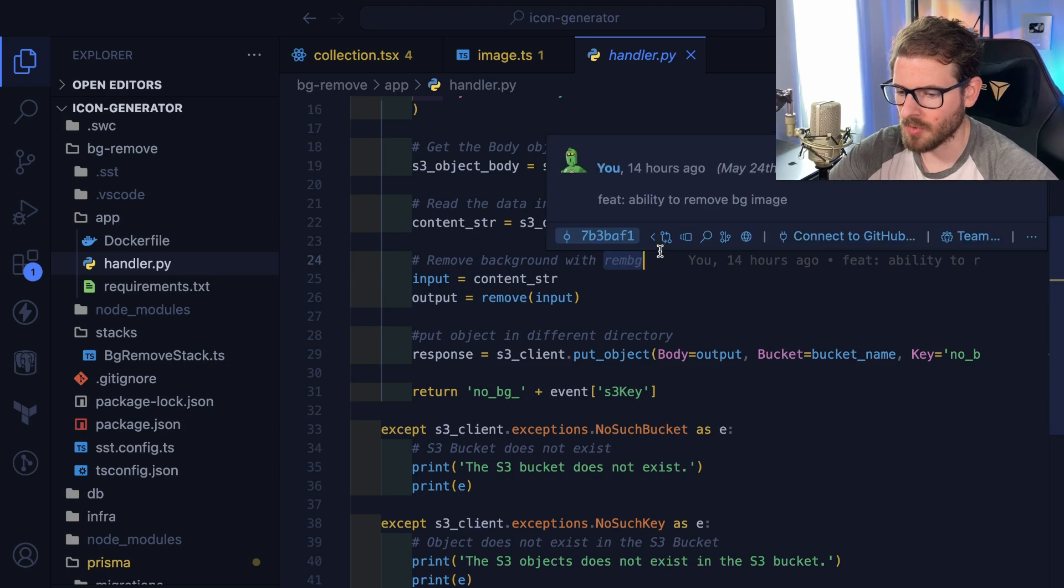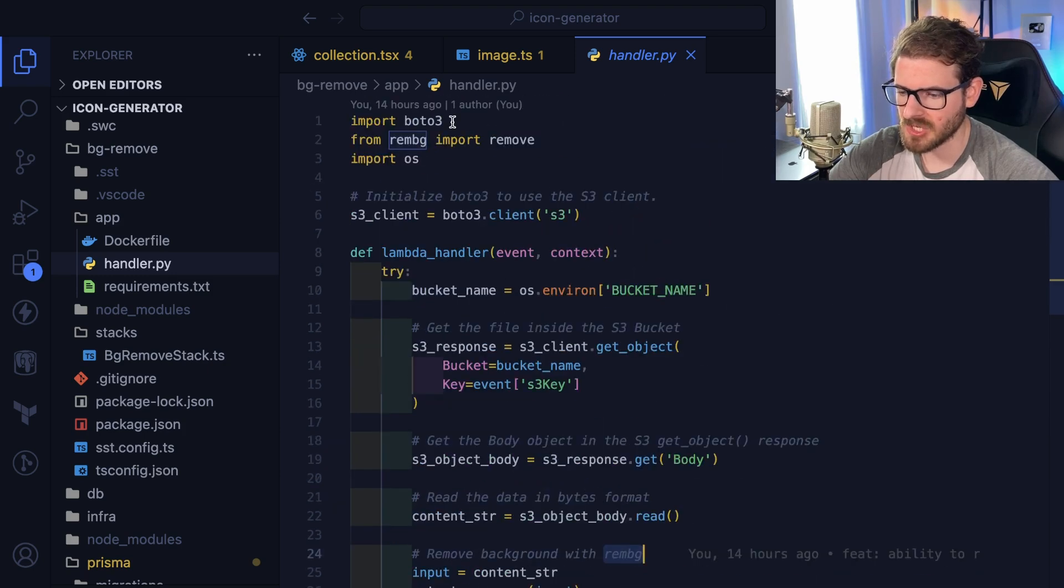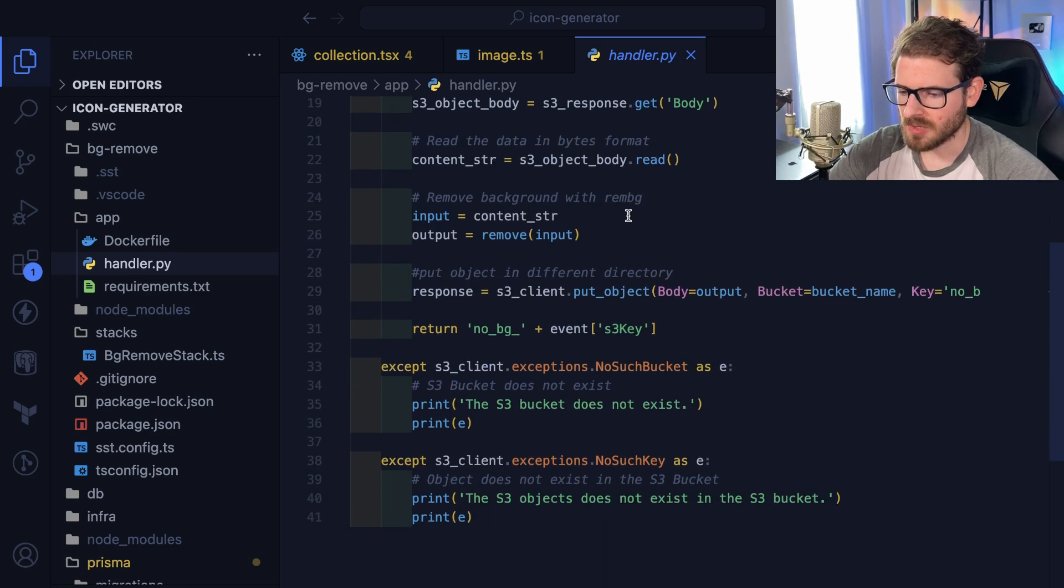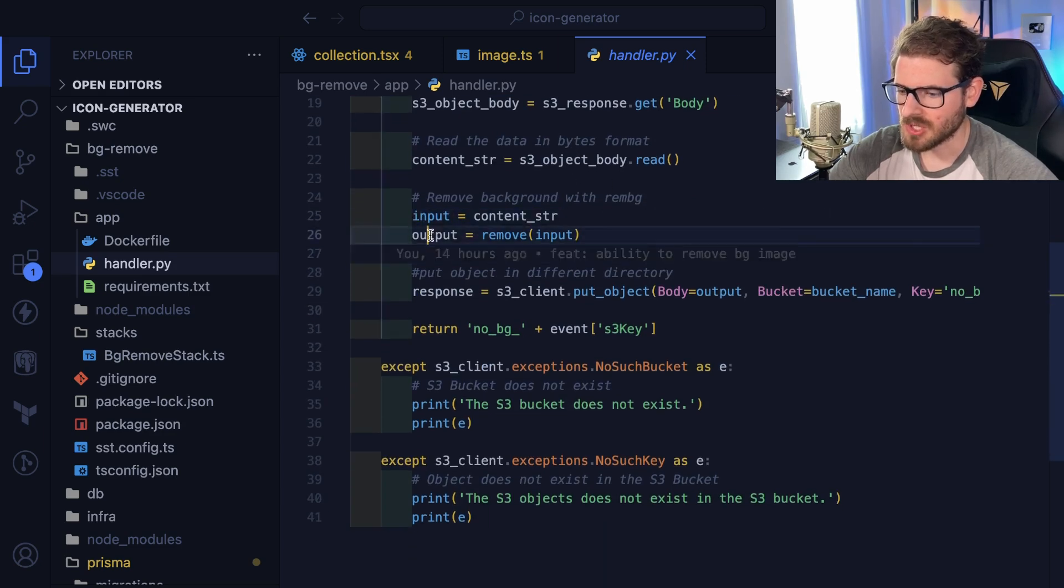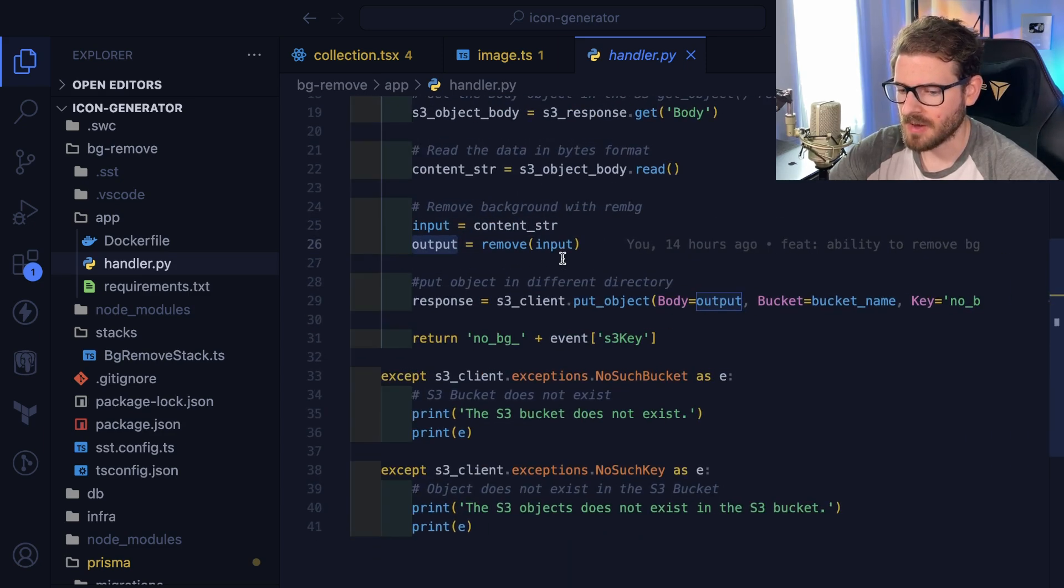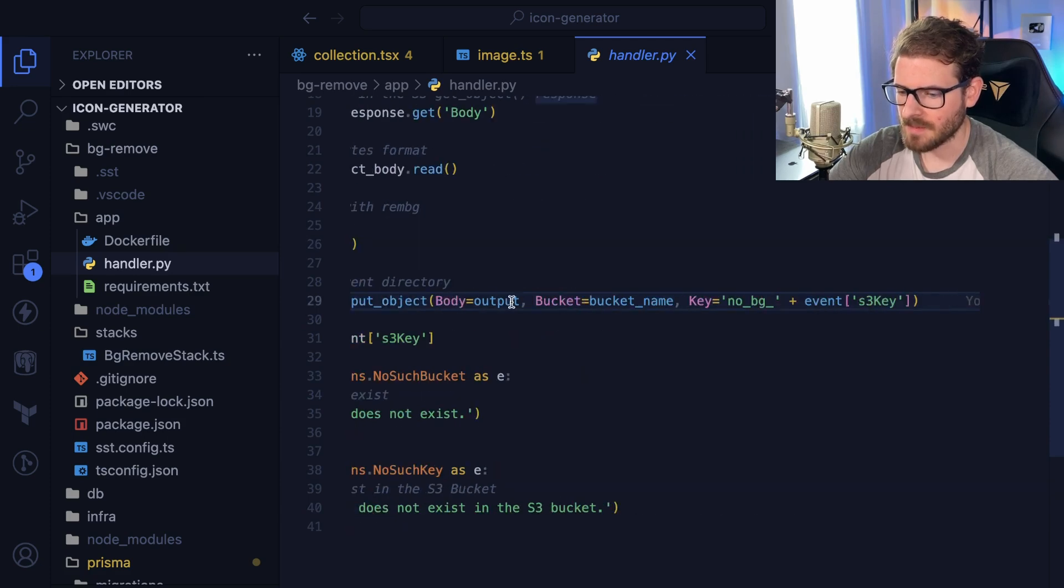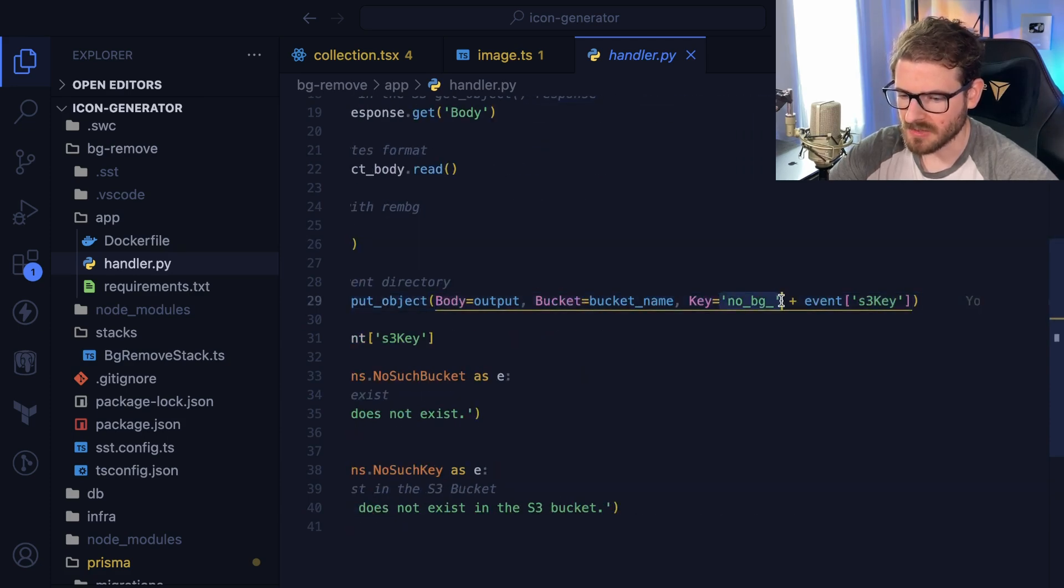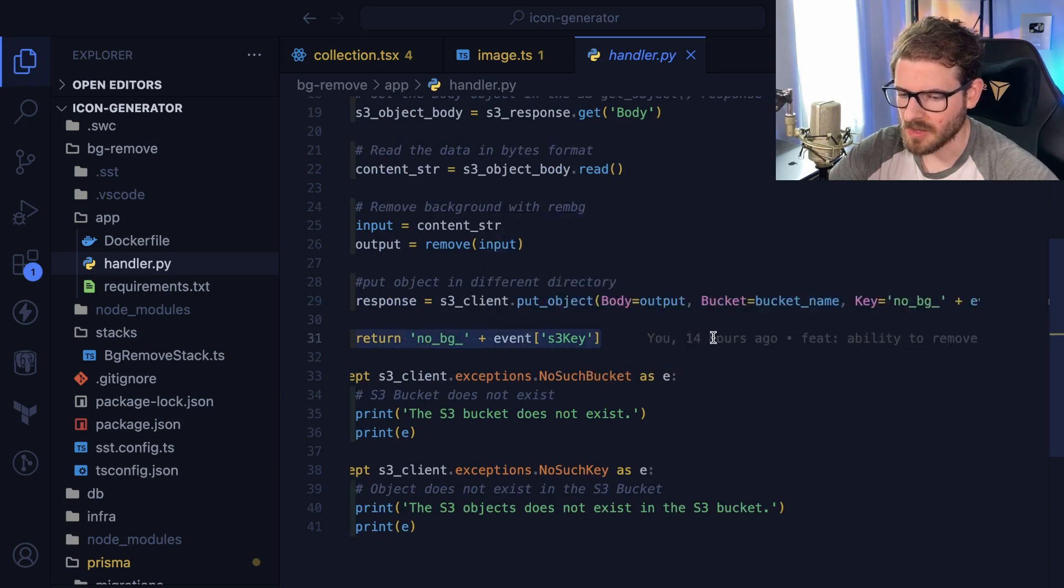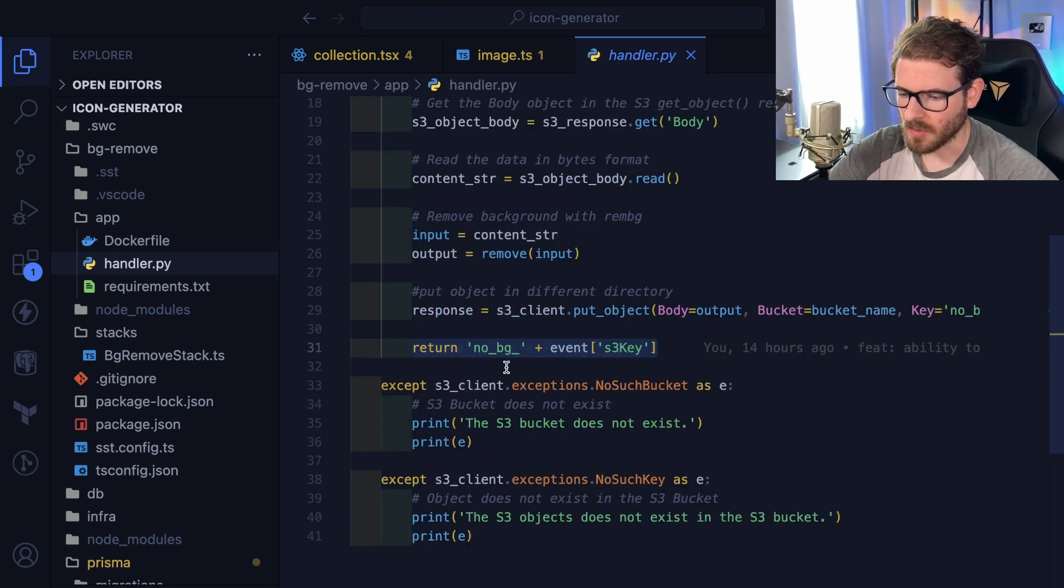It uses a library called rimBG, which is like open source MIT license. So it runs that on the image, which is going to give you a new image with no background. And then I basically store that back in S3 using a new key prefix. And then I return that key.